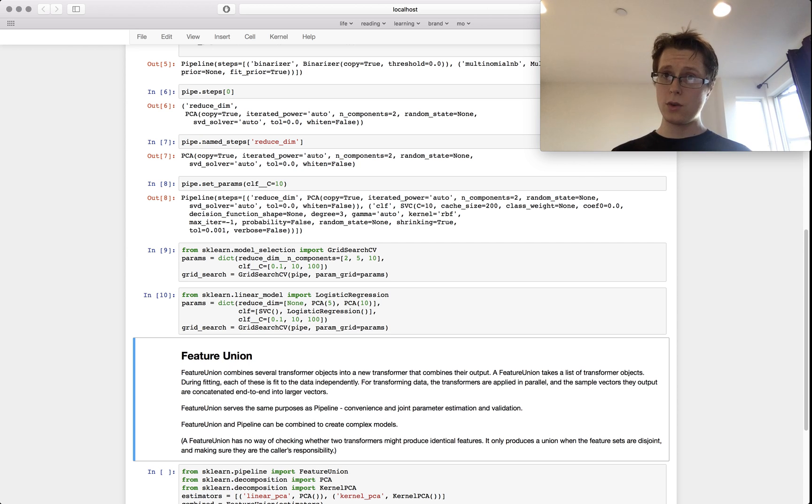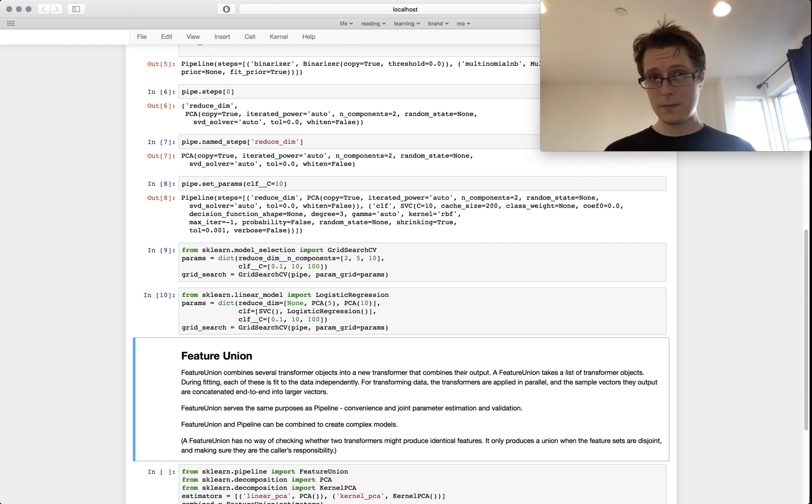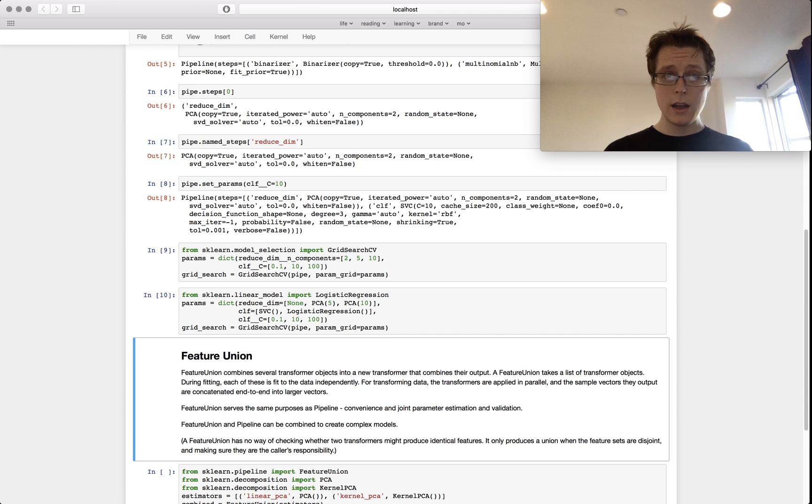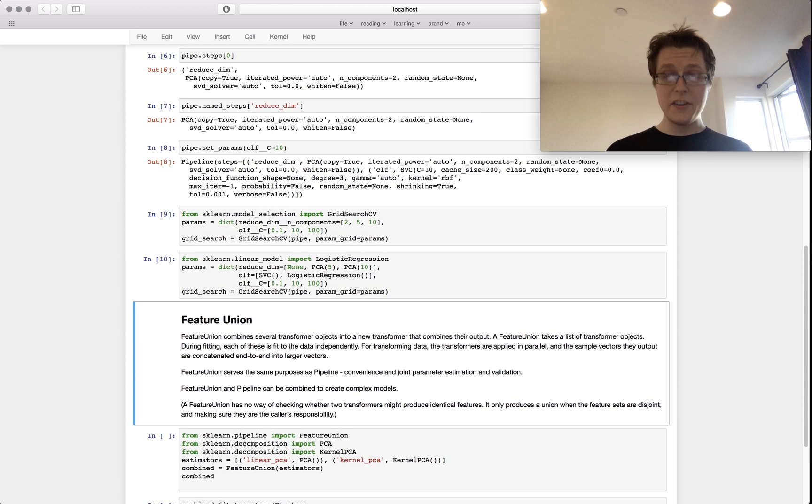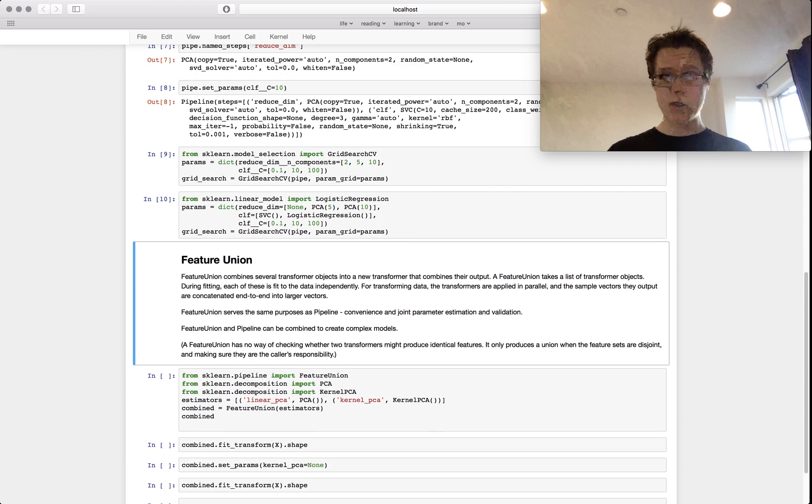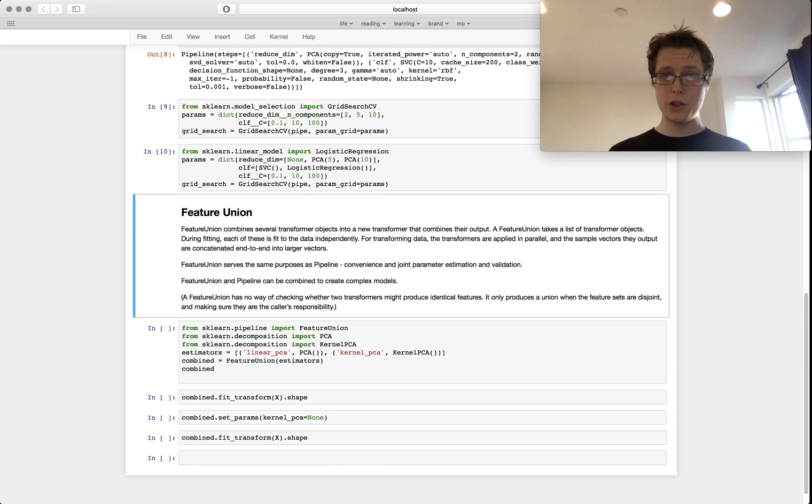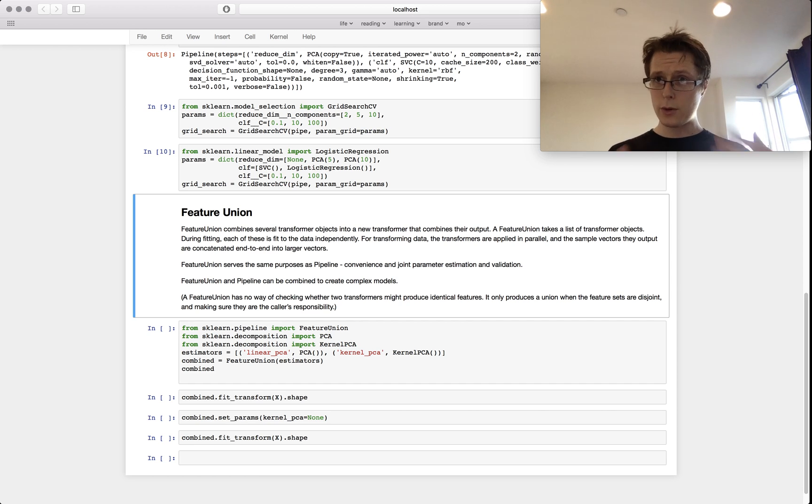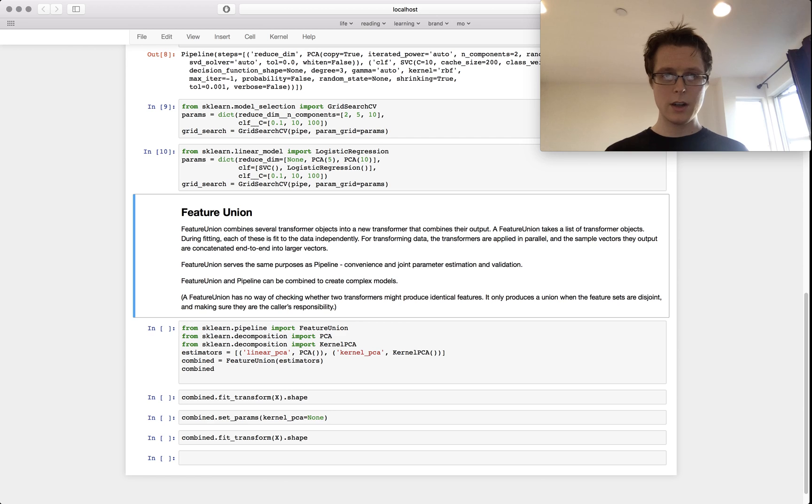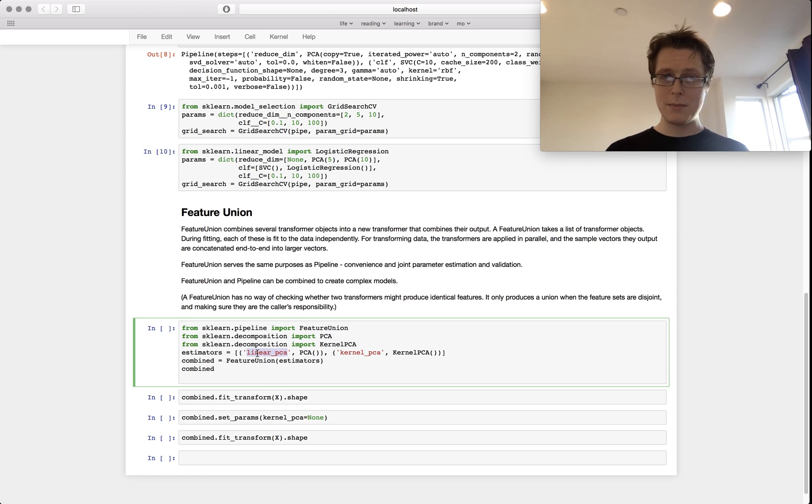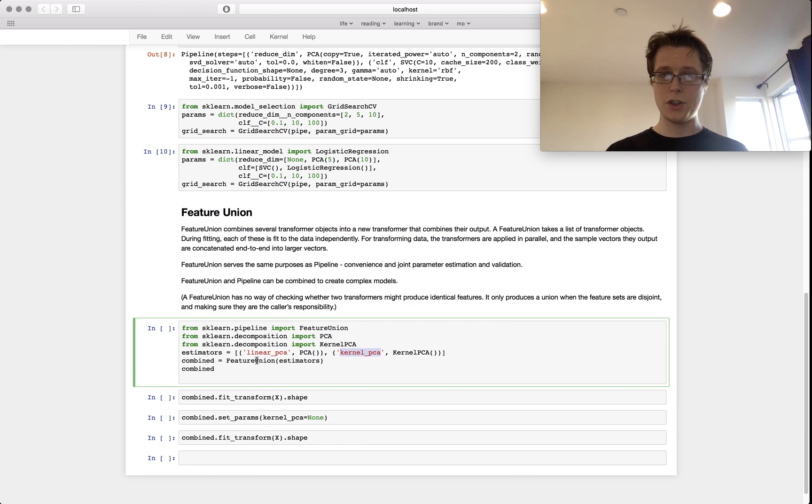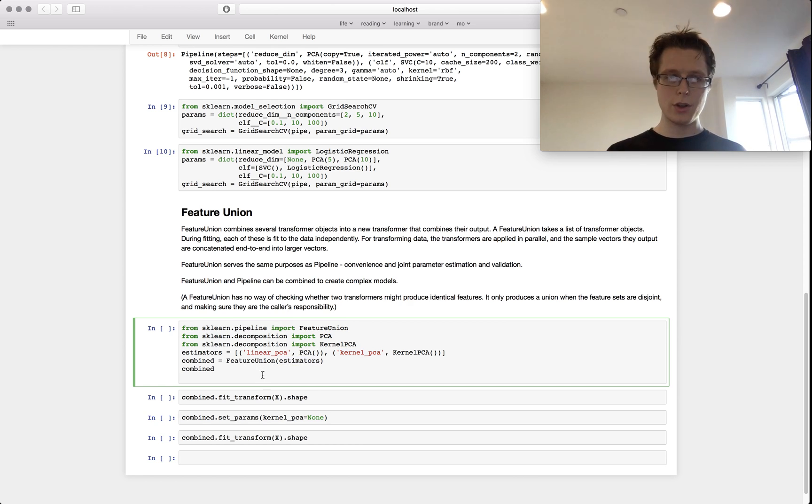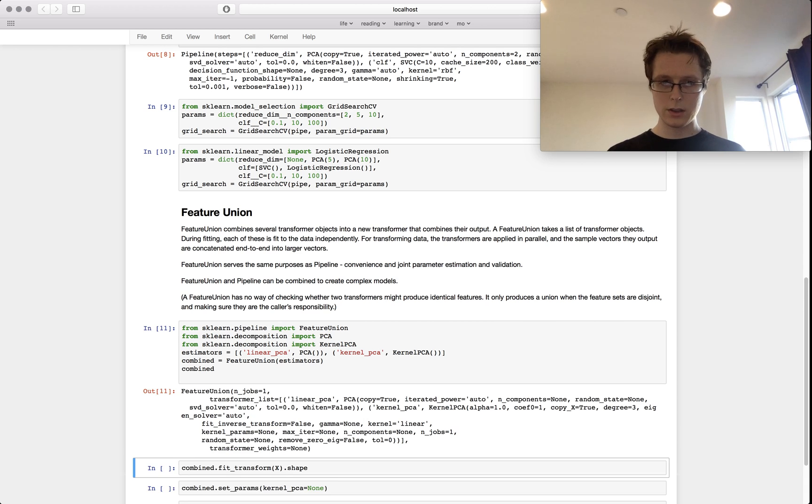A feature union serves a similar purpose. A feature union basically says, hey, I've got a couple of features coming from different things, I want to include them all, so smush them all together. Looks very similar: I take estimators, I name them, I smush them all together in a feature union. So I give a list of estimators to a feature union. That's what it looks like.